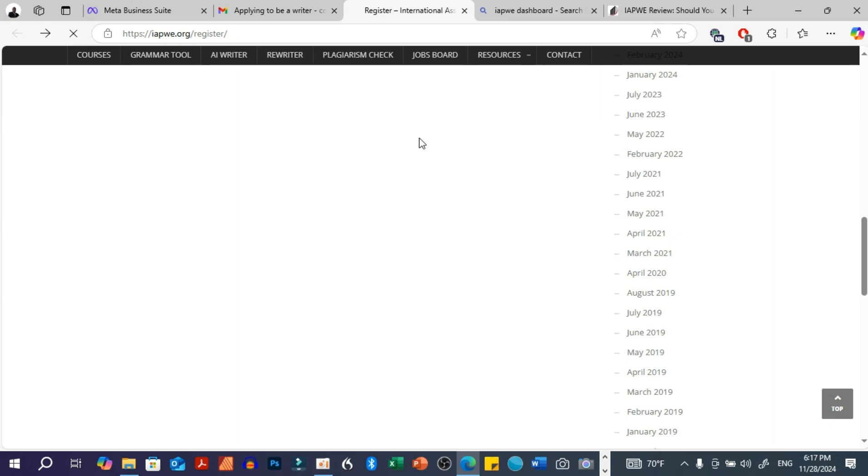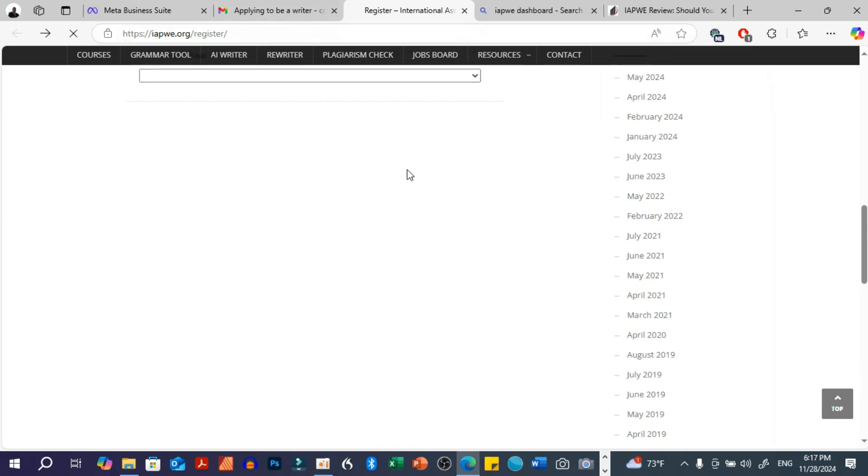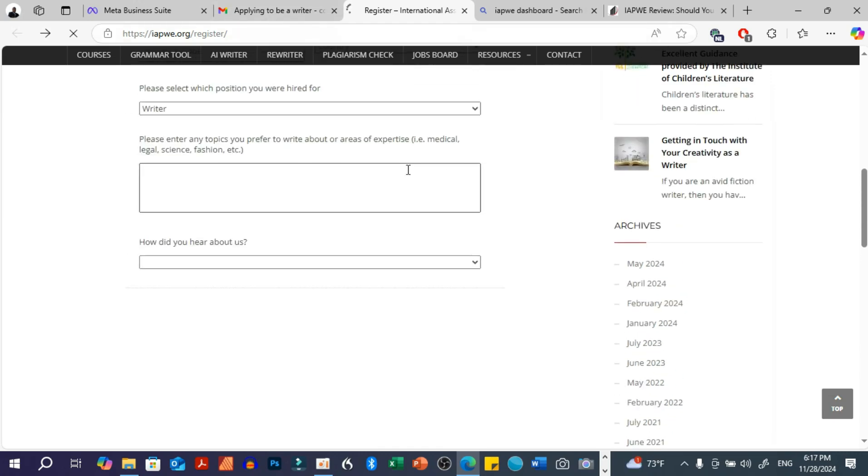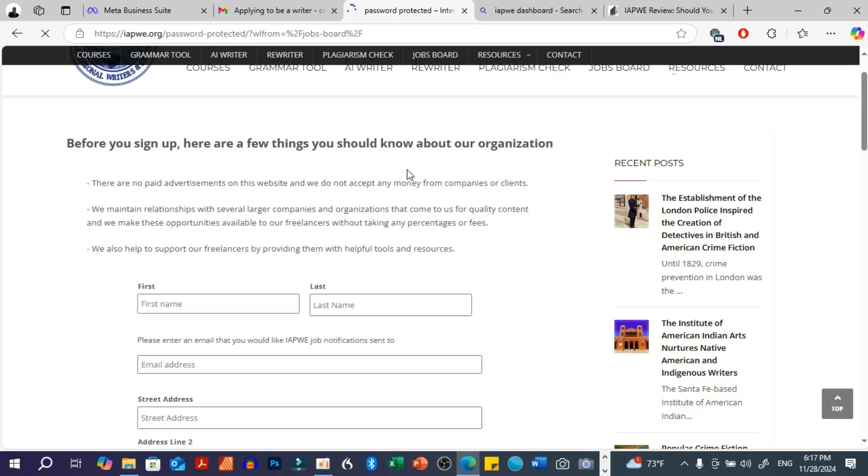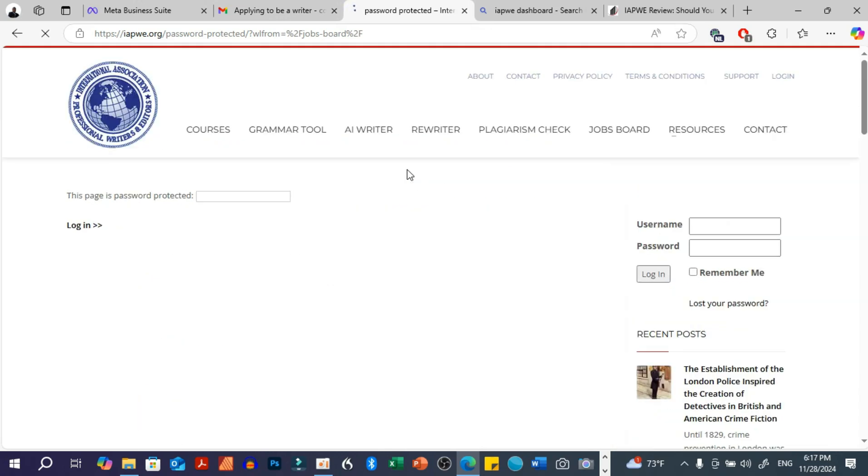Because after signing up, for example, on their website, you still have to apply to these different companies. So there are no available jobs that are waiting for you as they are making it out to be. You have to apply. So I don't know how you feel about this, but no, I don't think this is worth it really.